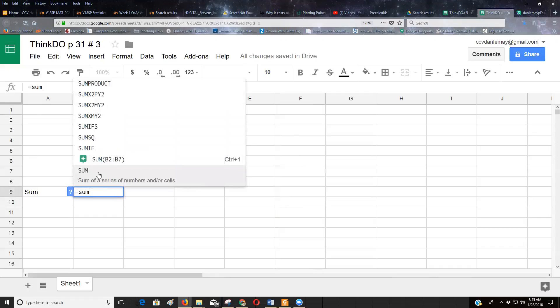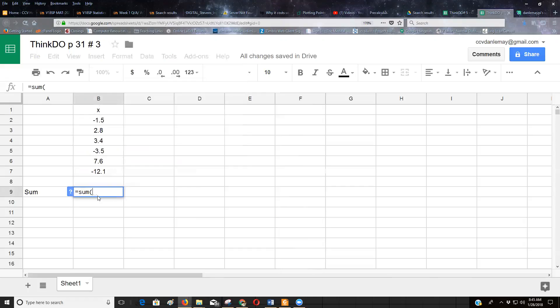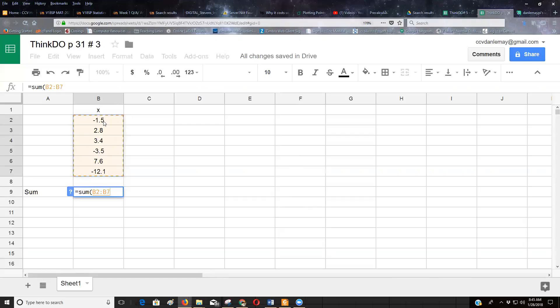So I'm going to have the spreadsheet add up those six numbers for me. And the way you tell a spreadsheet to do a formula is you always start it with an equal sign. And then I'm going to write the word SUM. And you see the way that popped up as an option? You can either click on that, or once you put a left parenthesis there, it'll say oh, you're trying to find the sum of a set of numbers.